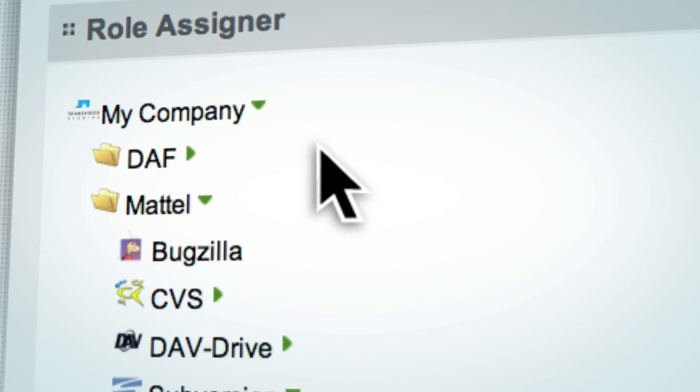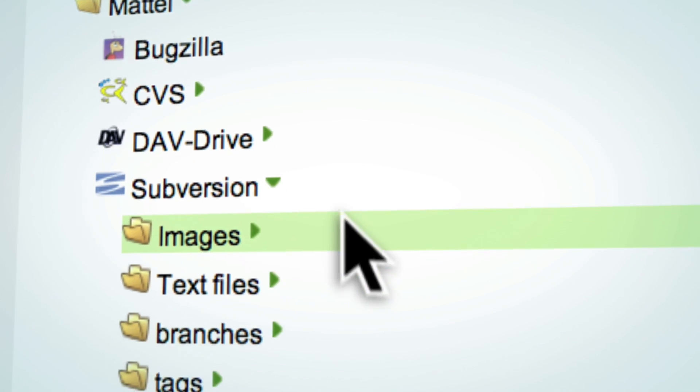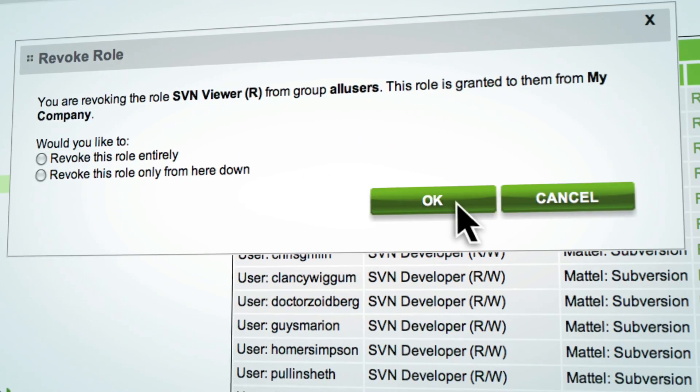Use a role-based security framework to ensure the right people have the right access to the right projects.